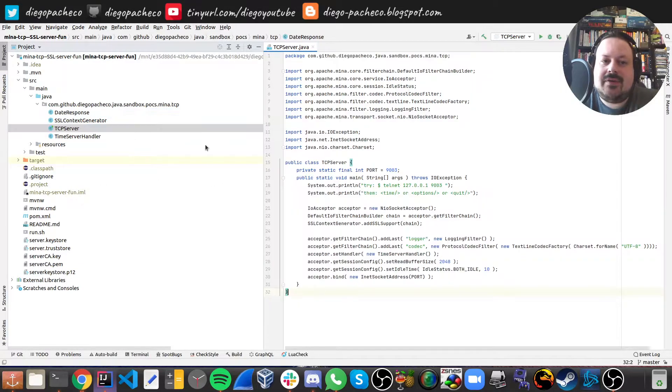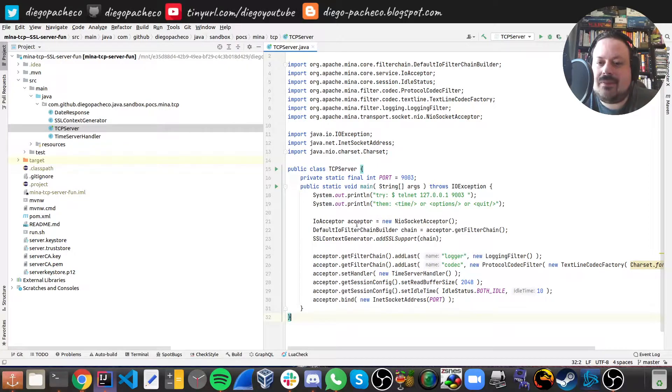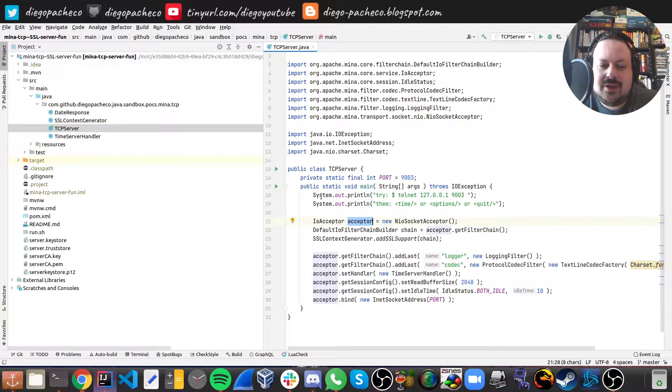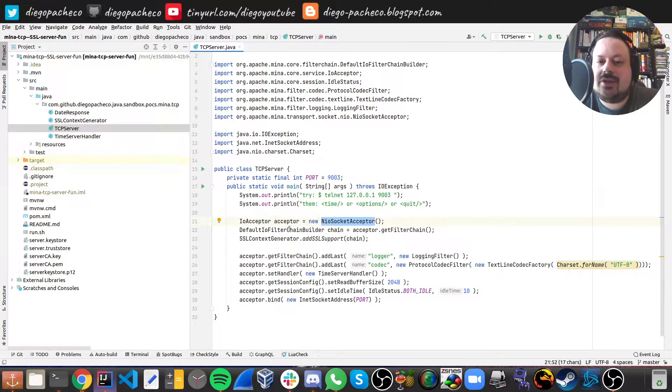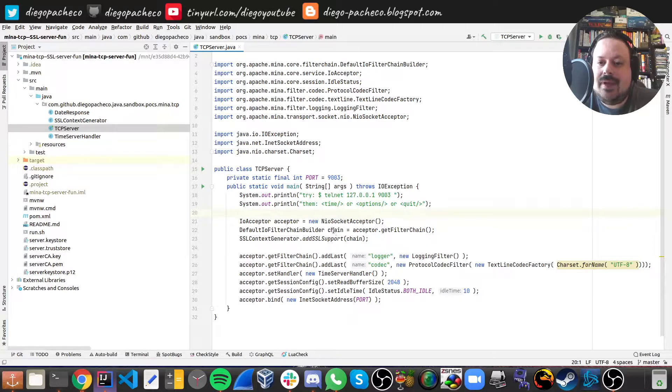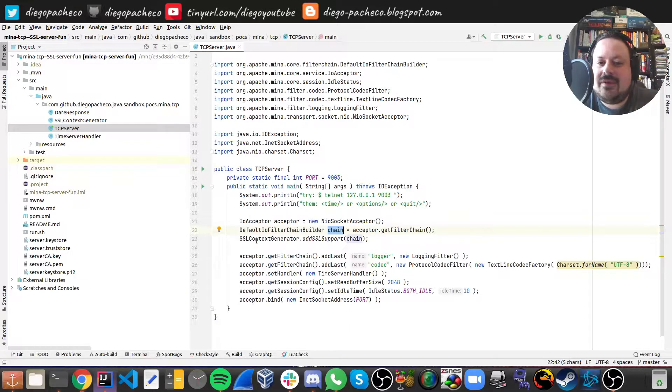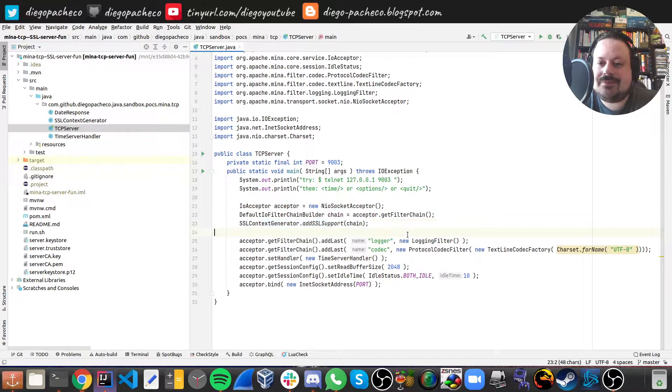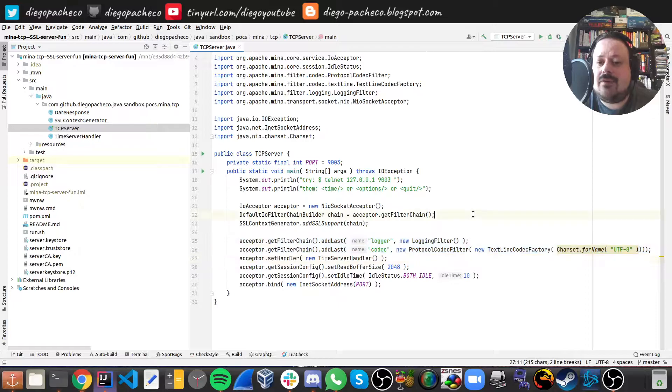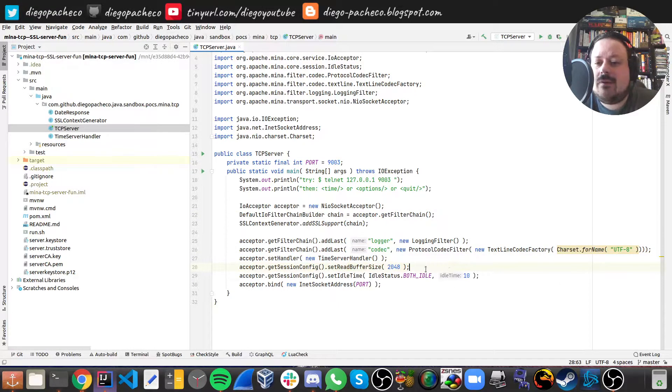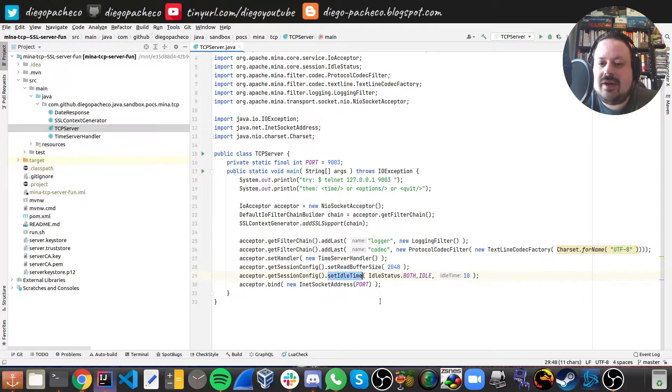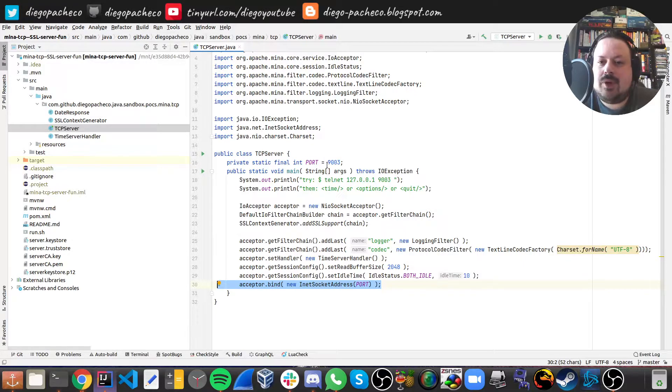Then I have the TCP server where we use a Saptor, it's a Neo socket so we can create a connection. Then there is a chain, Mina also has the chain of responsibility pattern. I have a different class here that I didn't have on the other code where I'm adding SSL support. Then there's the chains for logging and codec and finally I add my handler and some configs like the read buffer size, idle timeout and we start listing connections on this part. The part is now in 9903.